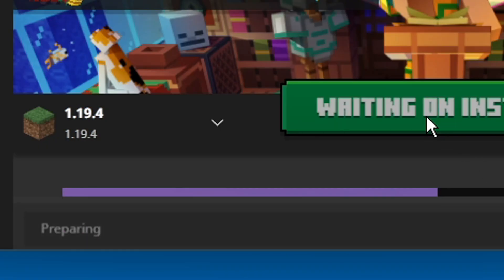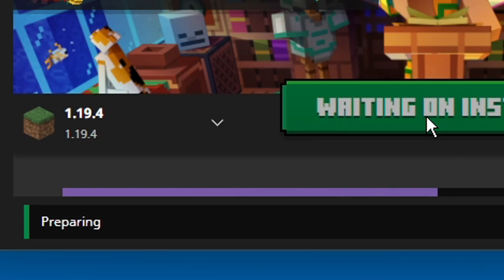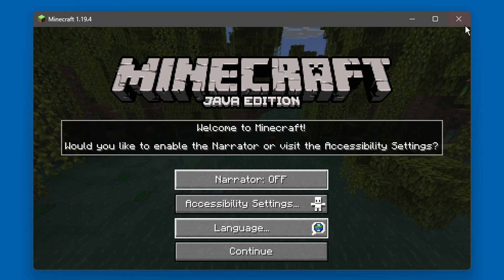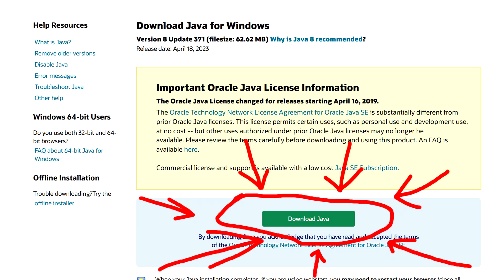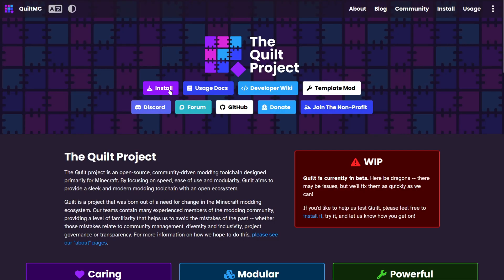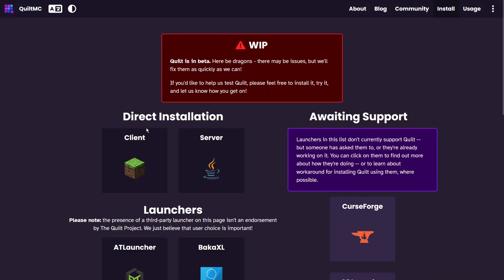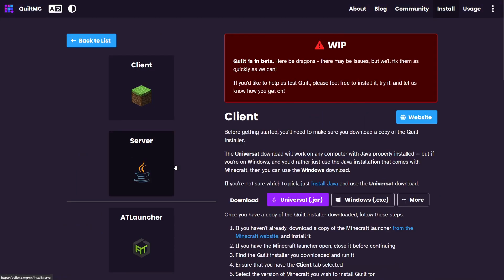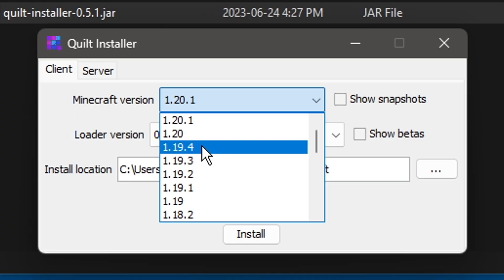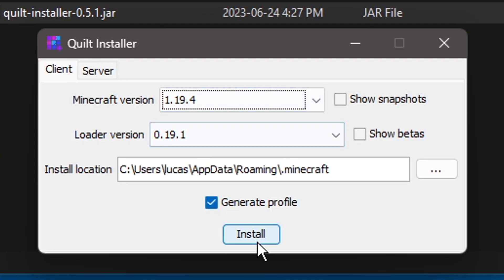Let's get started installing it. Start up the vanilla Minecraft version for the Quilt version you're about to install — in my case 1.19.4 — and once the game starts, close it. Make sure you have Java installed, then click the link in the description, click install, click client, click universal jar, run it, select the version, and install it.